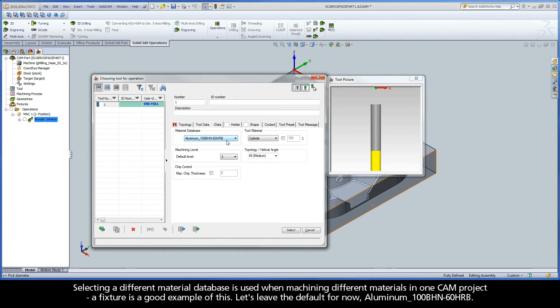Selecting a different material database is used when machining different materials in one CAM project — a fixture is a good example of this. Let's leave the default for now: aluminum with a 100 Brinell hardness number and a hardness Rockwell of 60 on the B scale.